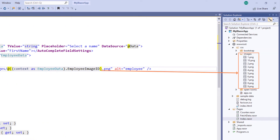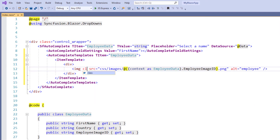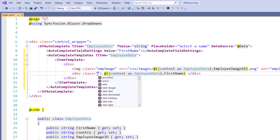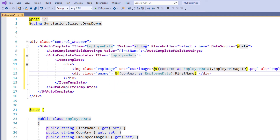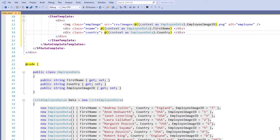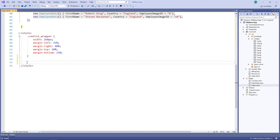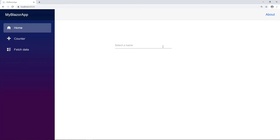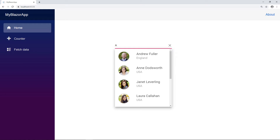I have already placed the employee images in the root folder. For alignment purposes, I set the CSS class. In the same way I access the first name field and set the class as ename. I also access the country field. In the style tag, I define those CSS classes: employee image, ename, and country. I run the application. I enter a value in the autocomplete. You can view the customized items with the employee image and name along with their country name.